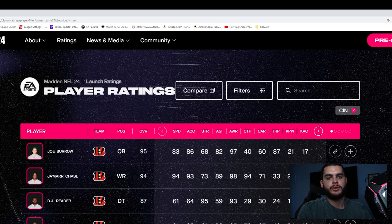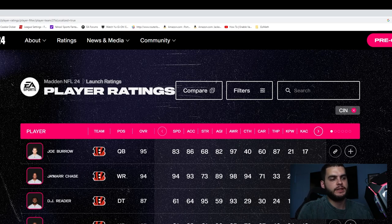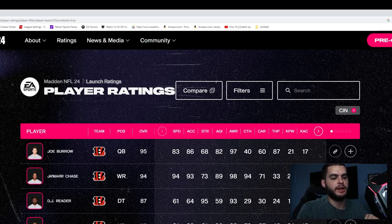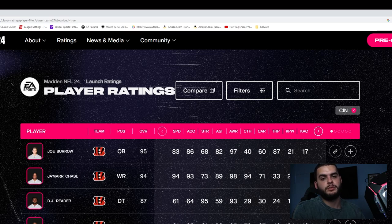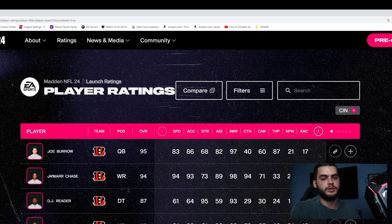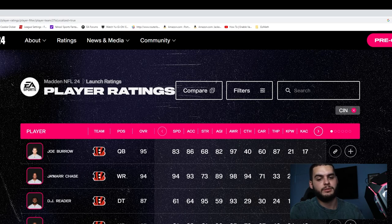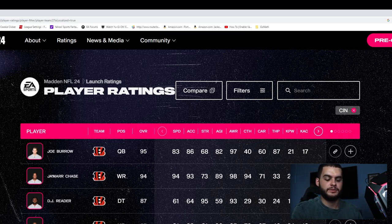Hey what's going on everybody, it's Poodle back with another Madden 24 franchise video. Today we're going to be going over the top five franchises to use in Madden 24. Before we get into the video, make sure to head down below and check on Underdog Fantasy, use code Poodle to match your first deposit up to 100 bucks. Make sure to comment down below, subscribe and like.